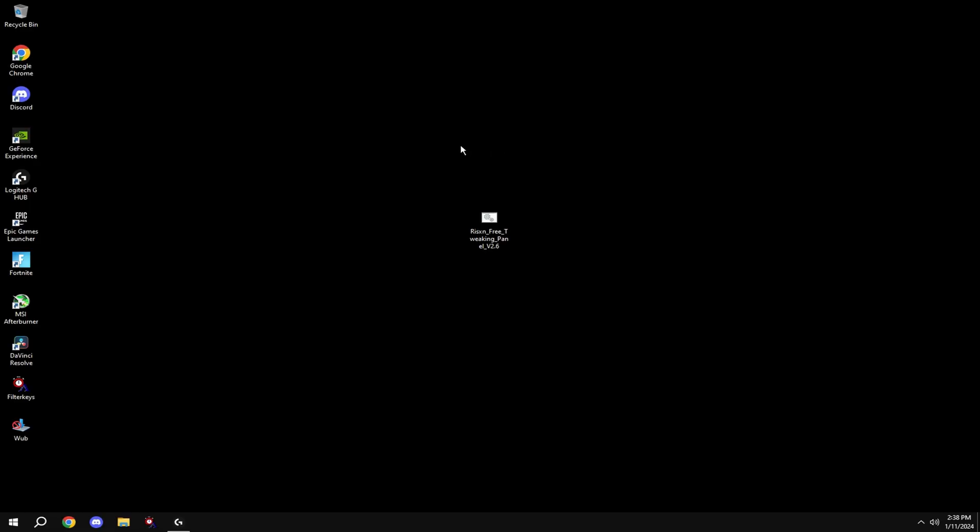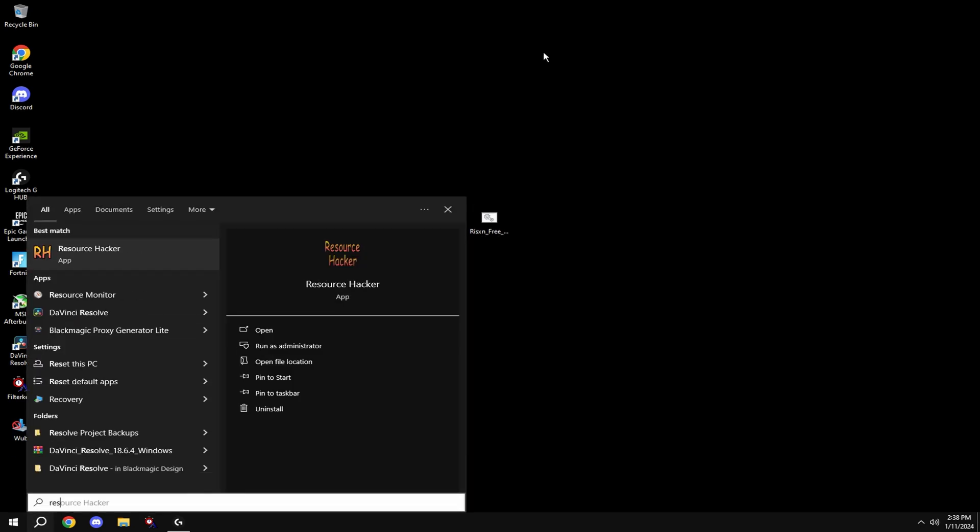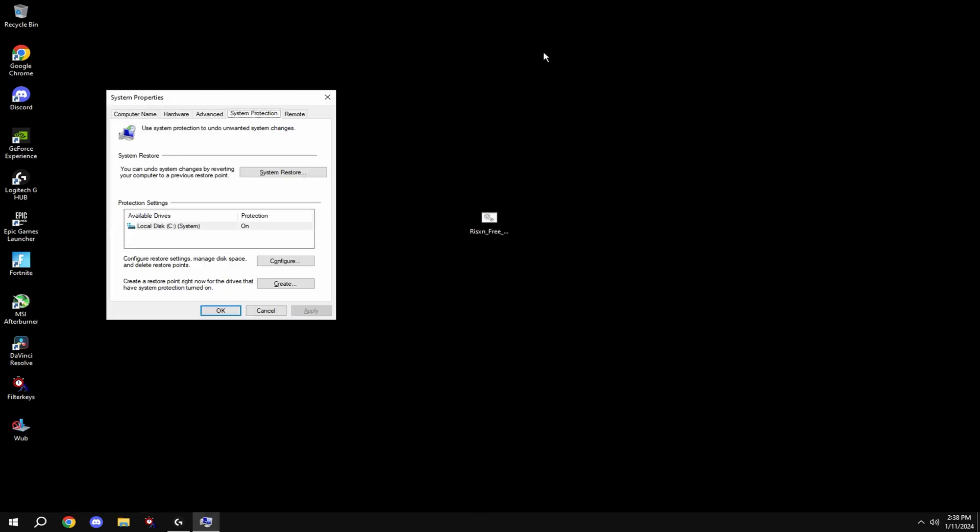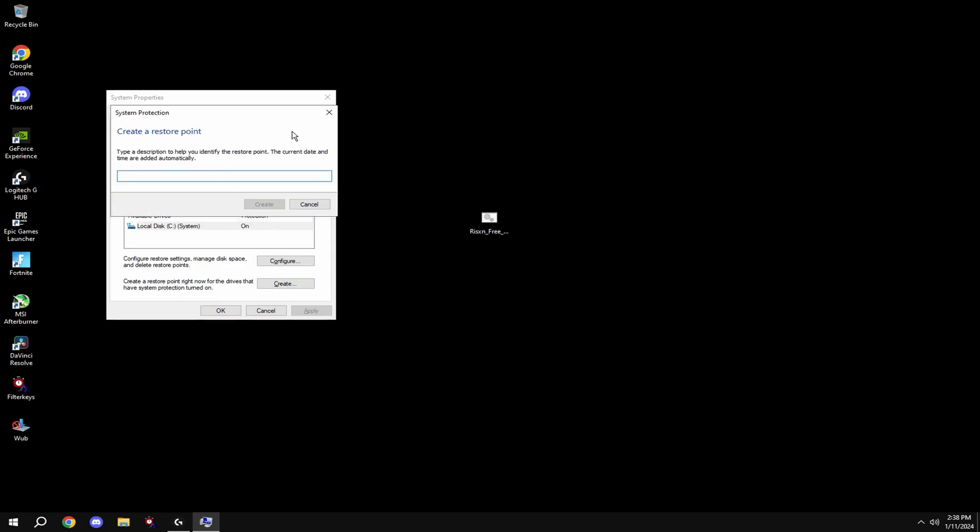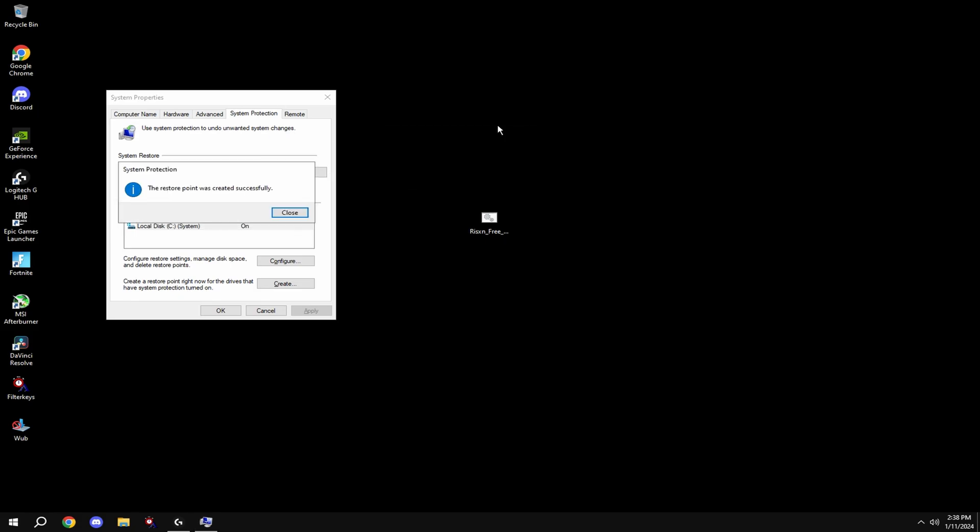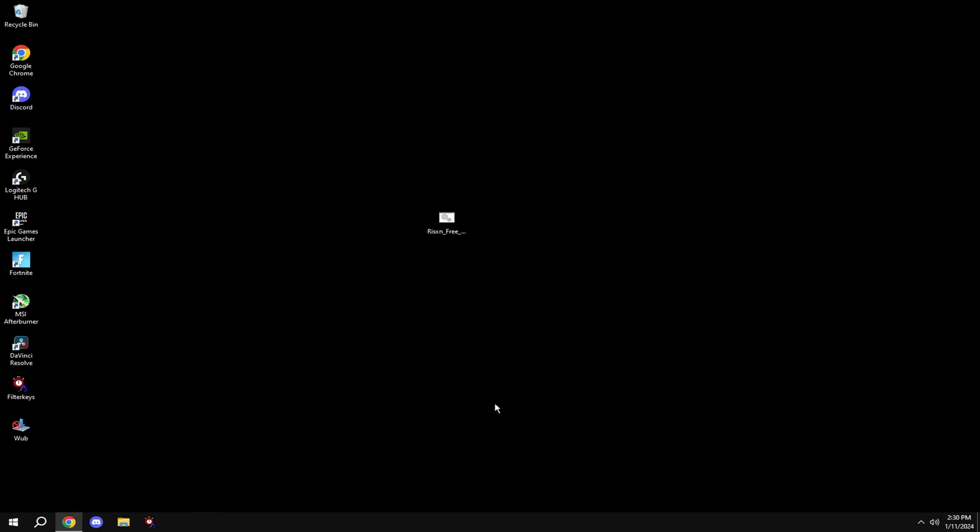For anything, make your restore point. To do this, come down to your Windows search, type in restore point, click create restore point, go to local system disk, hit create, and type in anything. Once it's done, you're good and can move on to the tweak.